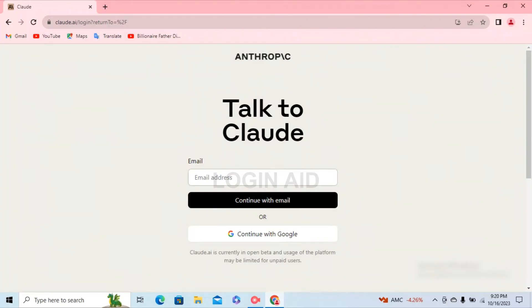On this page you'll have to type down your email address and continue with email if you have previously done that, or you can continue with Google by tapping on 'Continue with Google'. I created a Claude account via email previously, so I'm going to go ahead and type down my email in the email box.